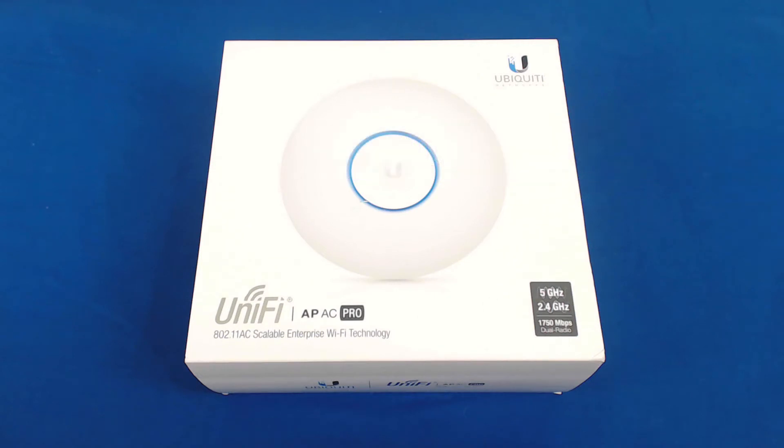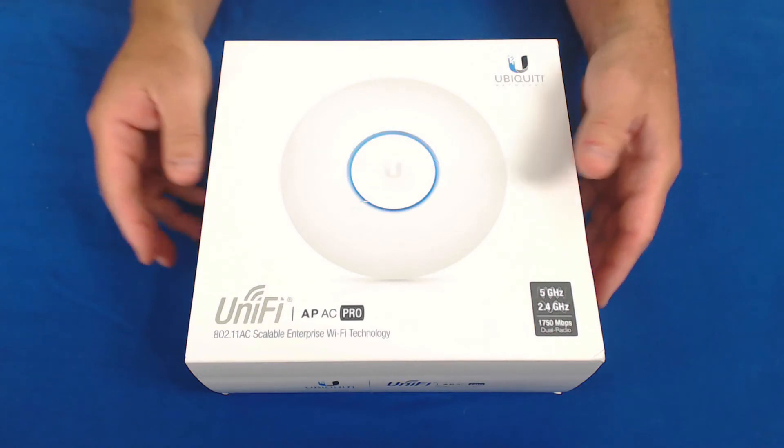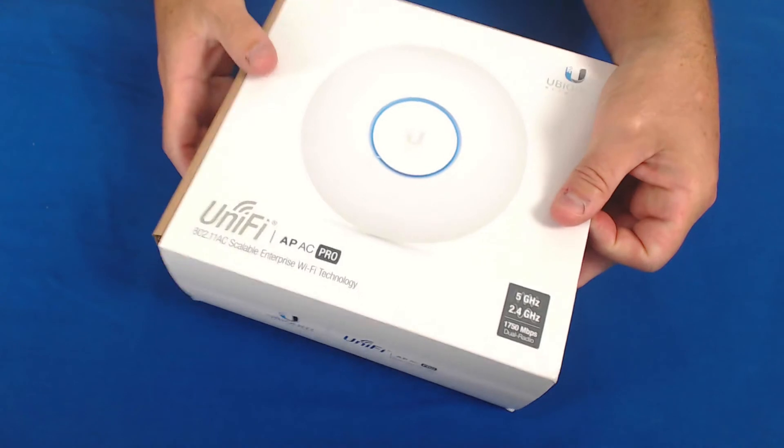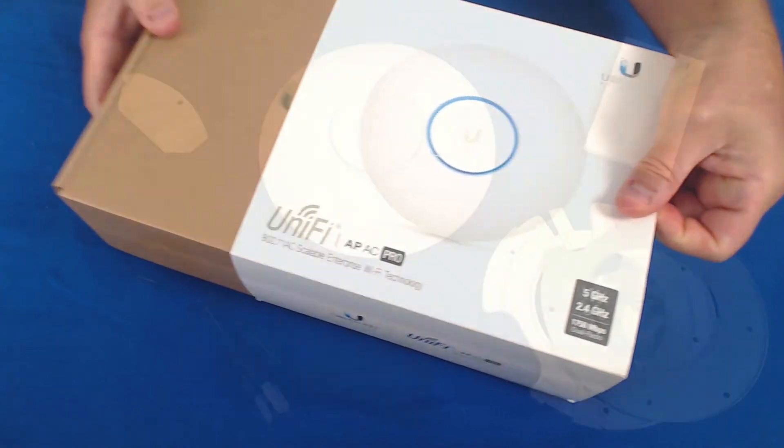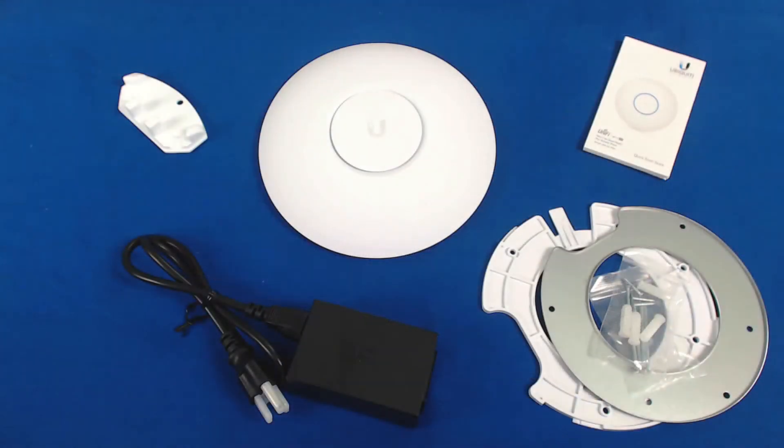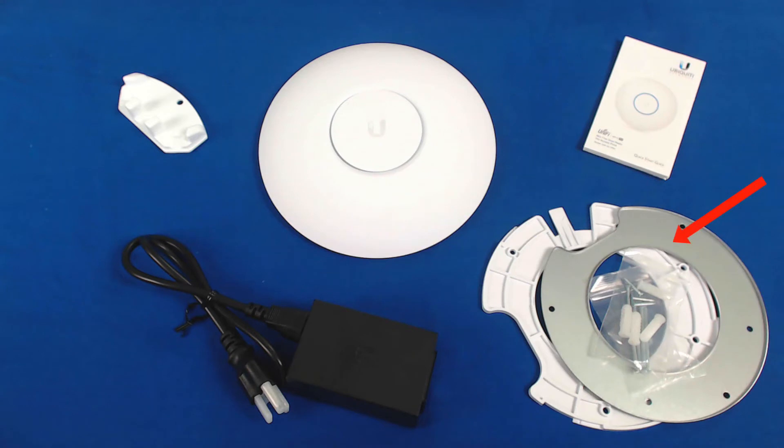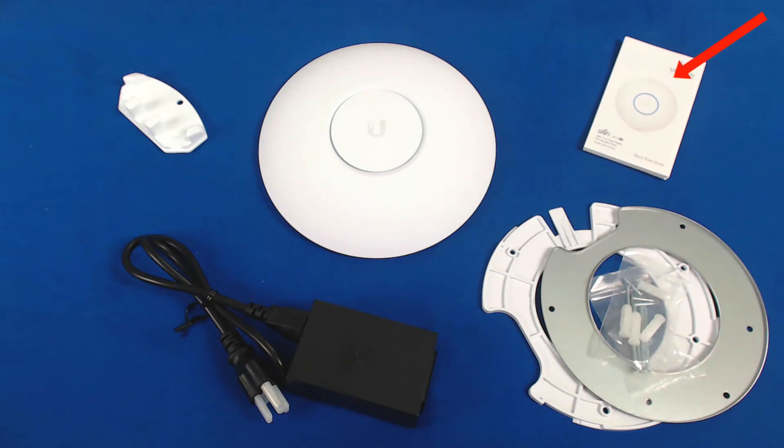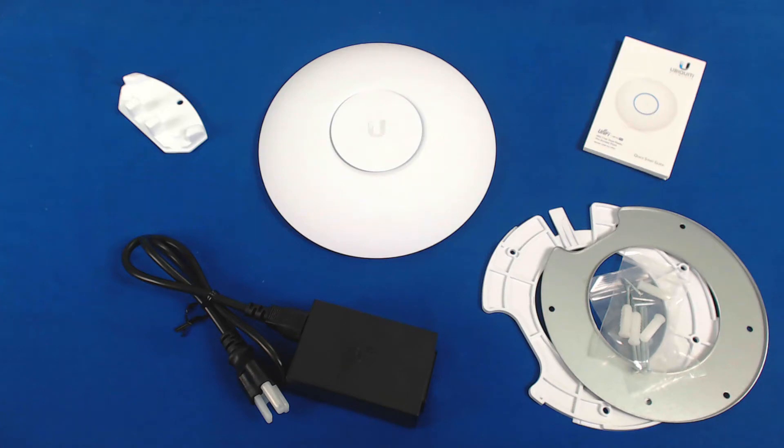So let's take a look at what comes inside the box. You get the UniFi AC Pro access point, ceiling and wall mounting kits, a gigabit POE 48 volt adapter, a quick start guide, and a rubber insert for use in outdoor installations to protect the ports and connections from the elements.